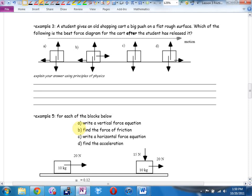Example three: a student gives an old shopping cart a big push on a flat rough surface, then releases it. Which of the following is the best force diagram for the cart after the student has released it? We're going to vote — how high you hold your hand is how sure you are of the answer.